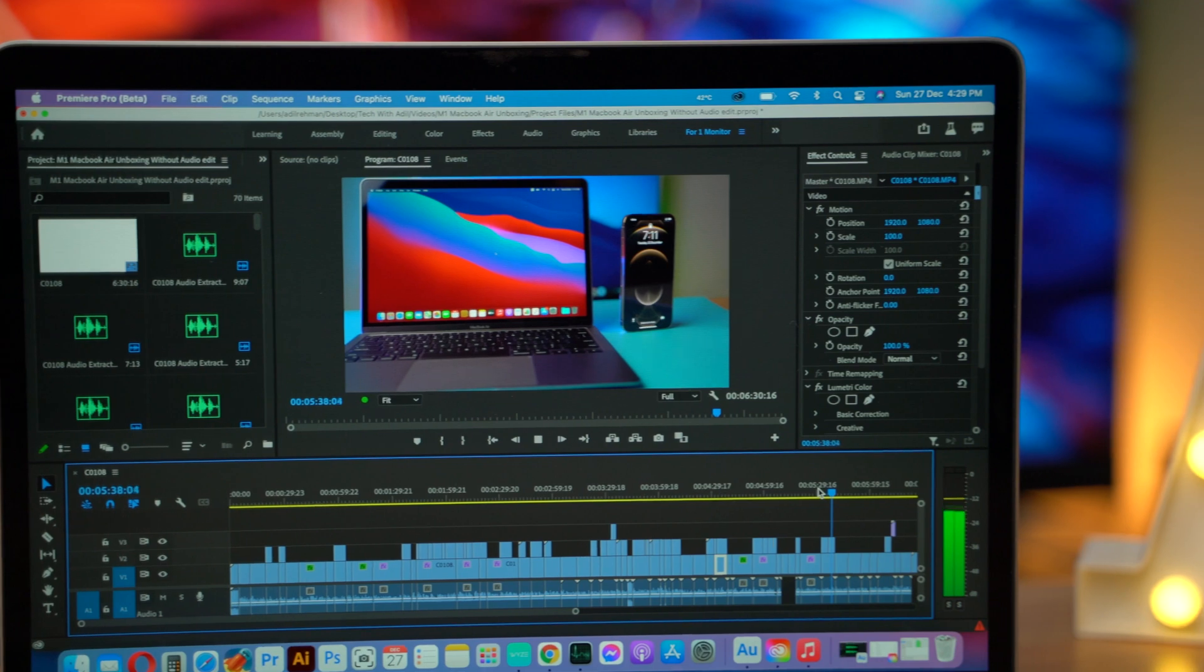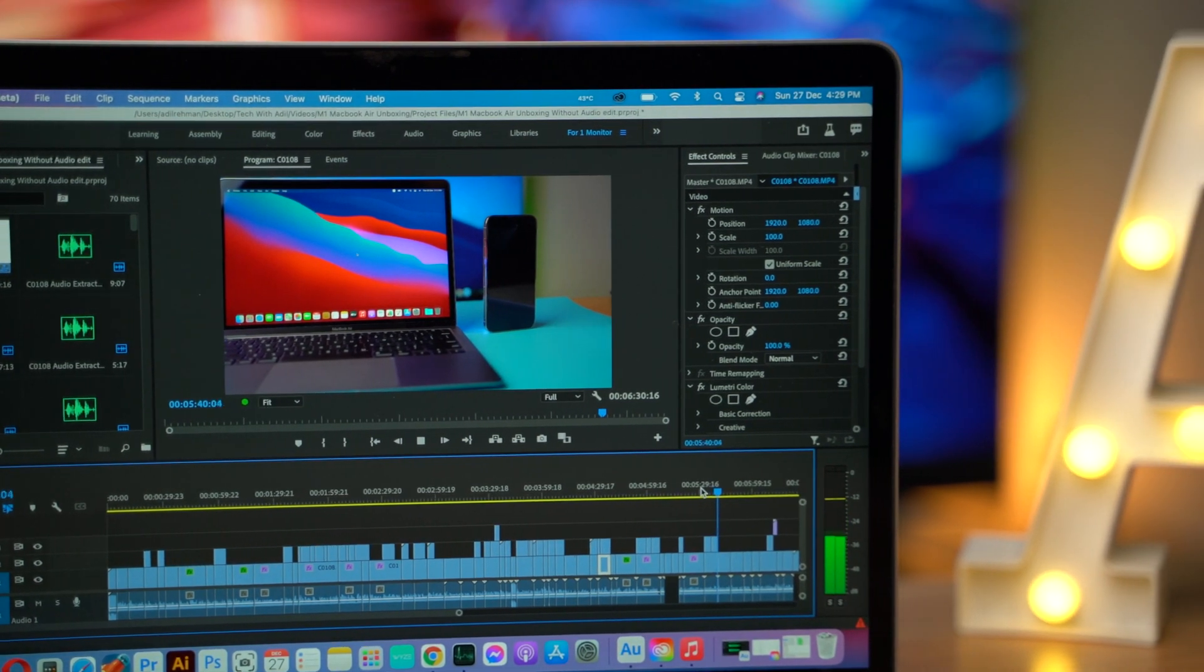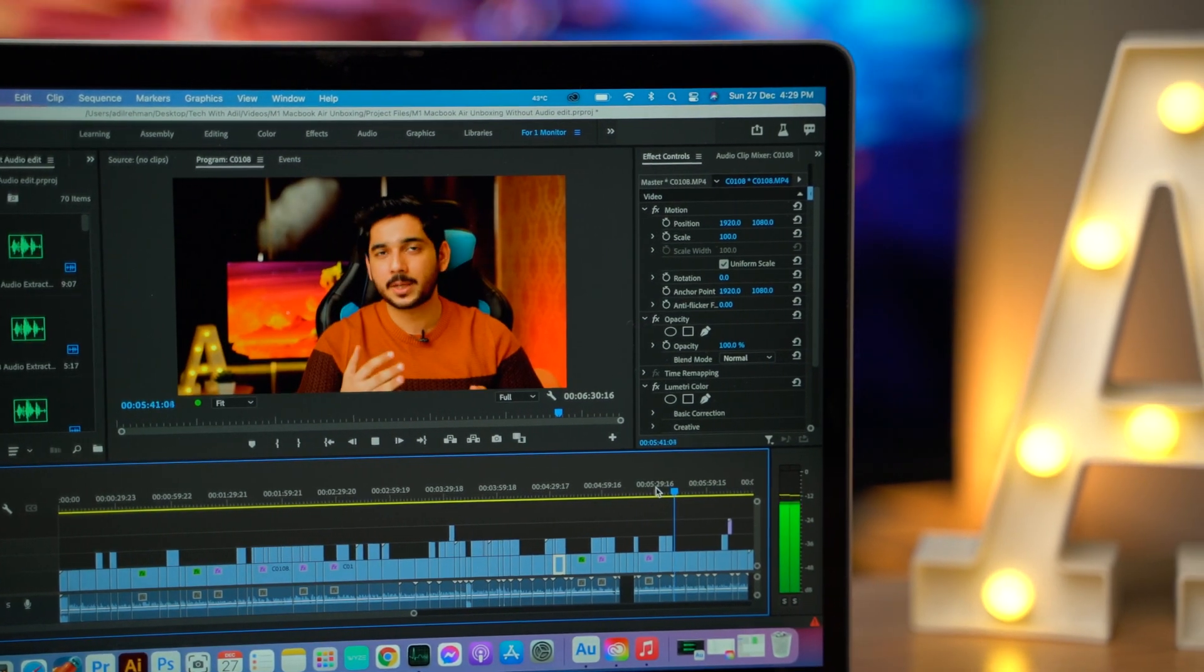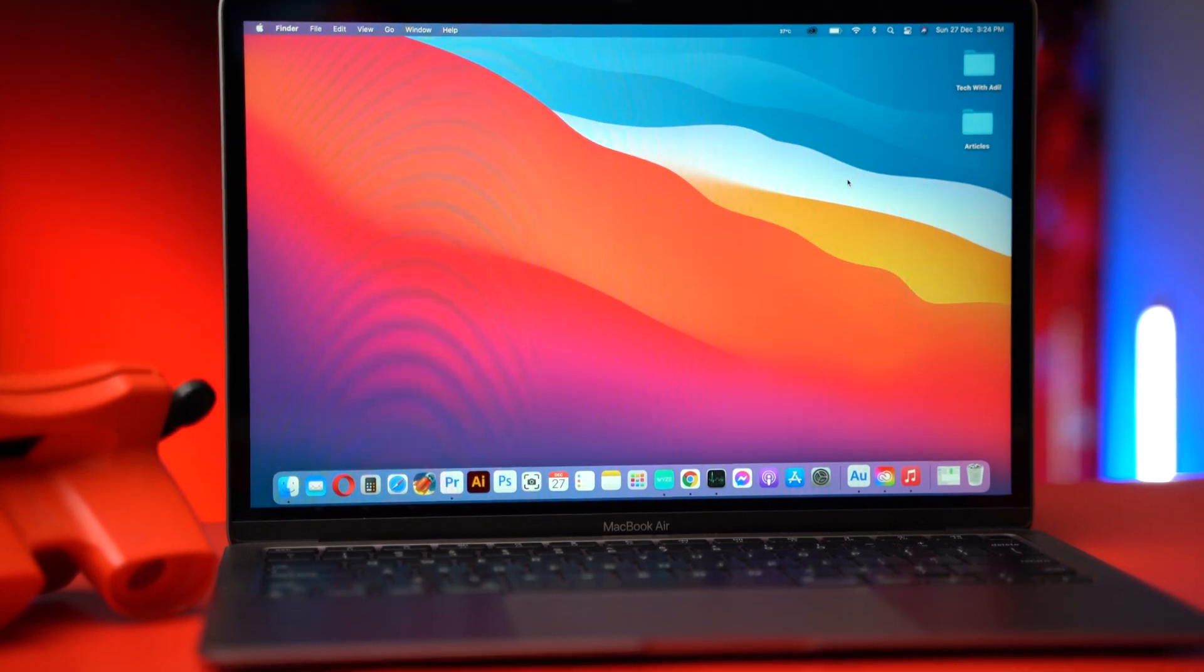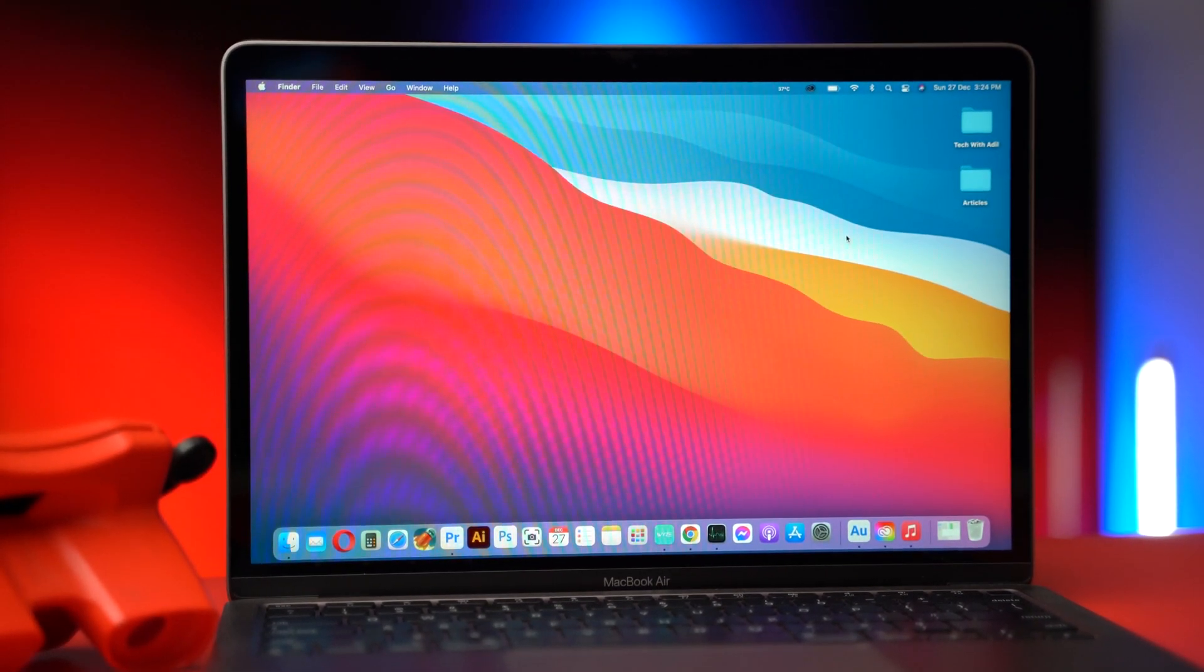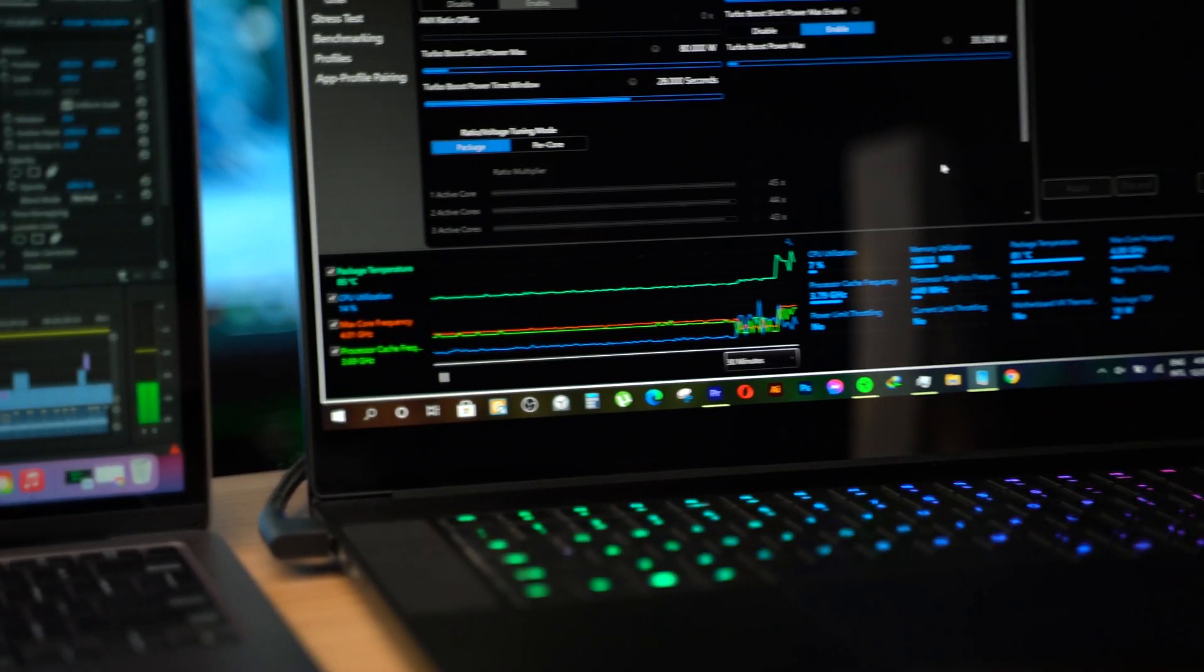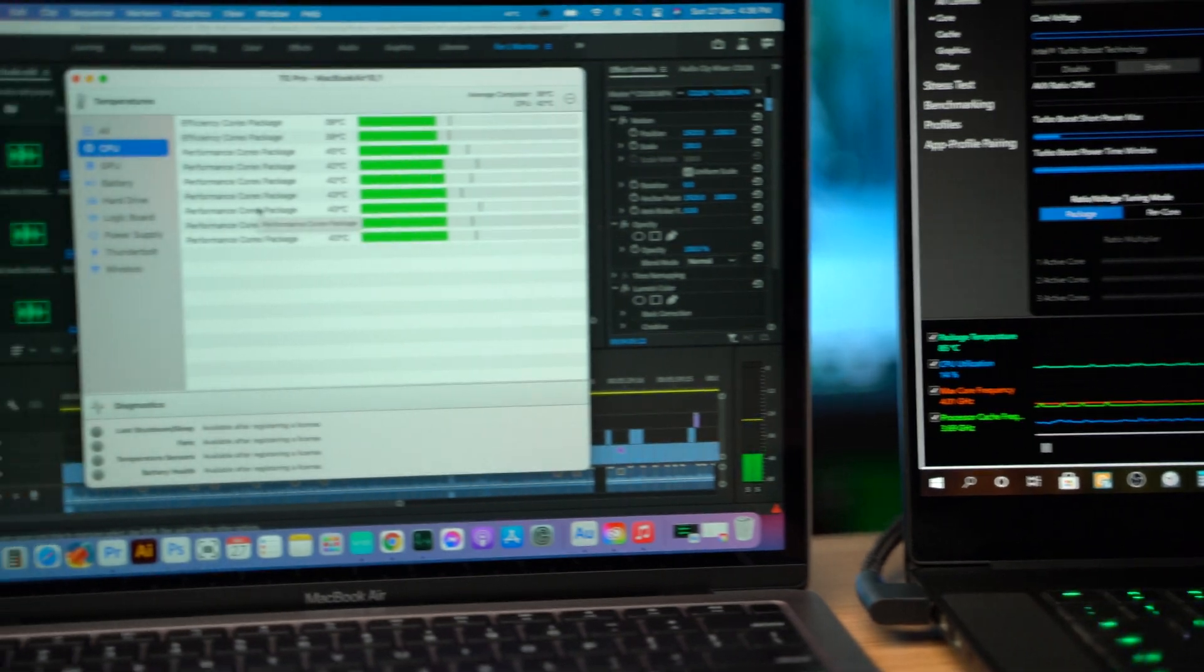It's so hard to believe that we are getting better performance on a 13 inch fanless design ultrabook with just 8 GB of RAM and no dedicated GPU and temperatures are way lower when compared to Razer Blade 15.